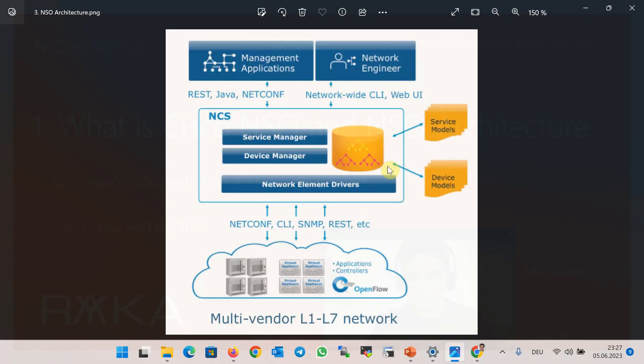To learn more about Cisco NSO, let's take a look at Cisco NSO architecture and components. This photo, which is taken from Cisco documents, shows the most important components of this software. From Southbound, there is a NED or Network Element Driver for each device supported in this software.